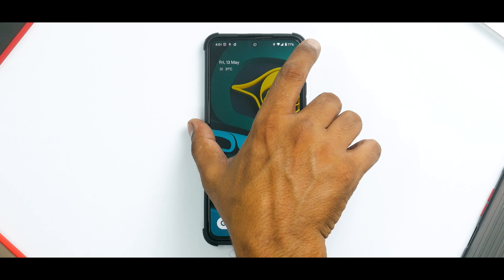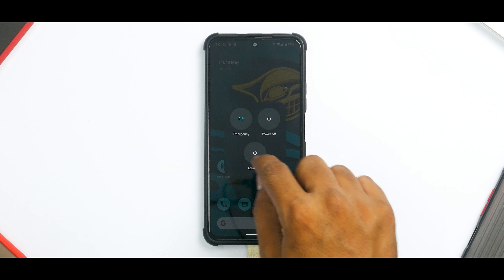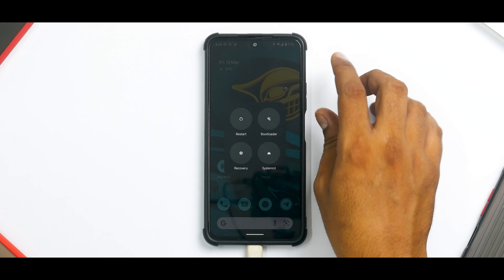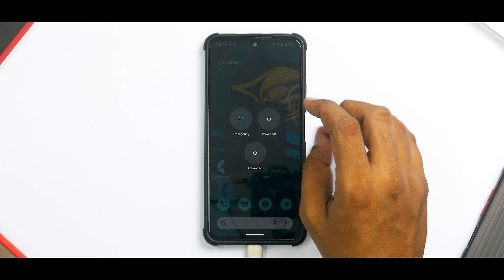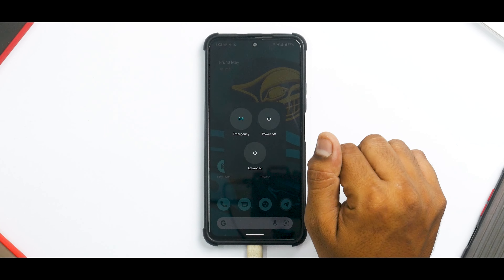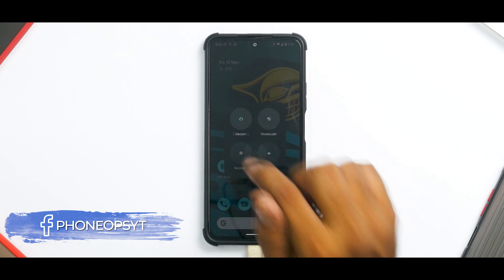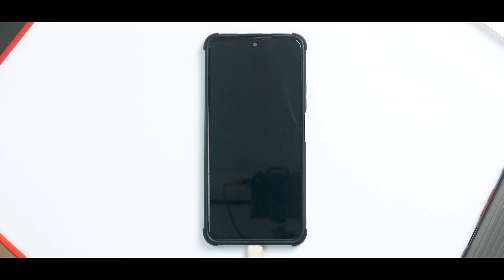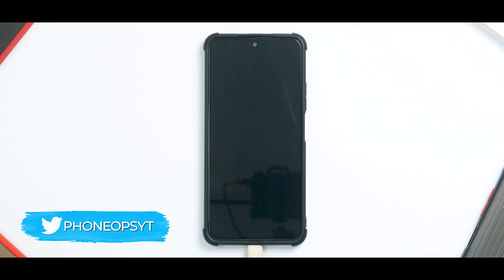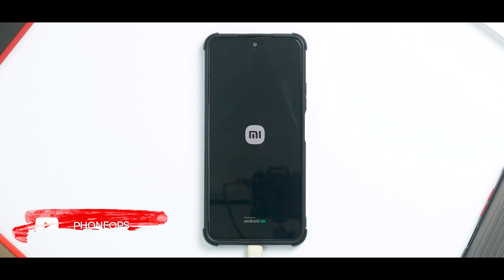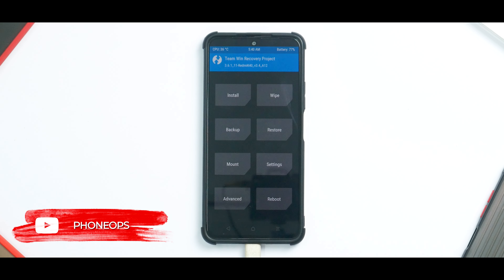I always keep my data, ROMs, and everything on an OTG pen drive so I don't have any issues while flashing. Once you've taken care of all of that, reboot to TWRP. If you're on MIUI, press and hold Volume Up and Power, keep pressing until you see the MI logo, then release. Since we're on a custom ROM, we'll go to Advanced and then go directly to Recovery. As you can see, we've now booted into TWRP.